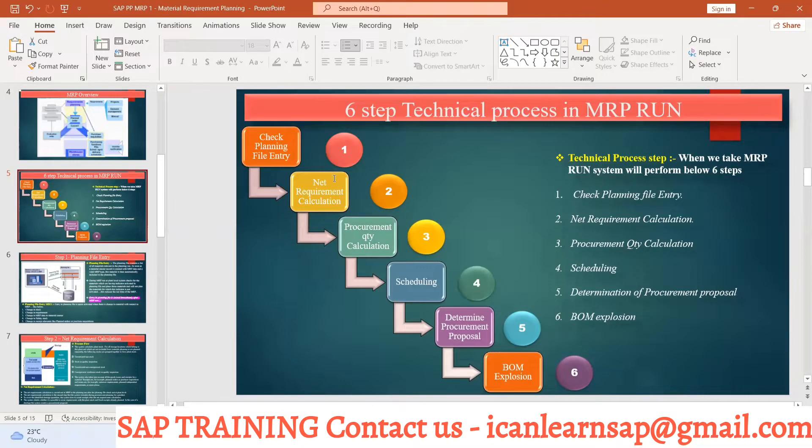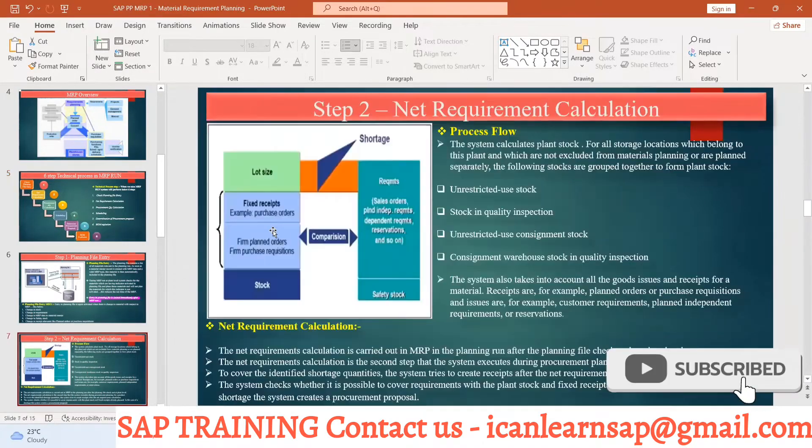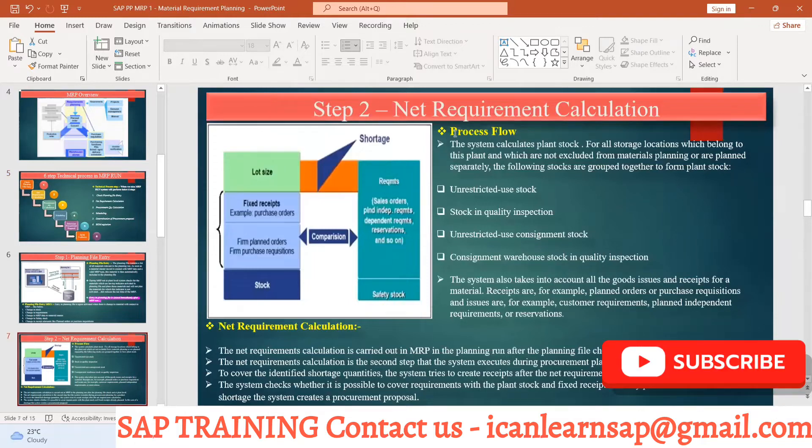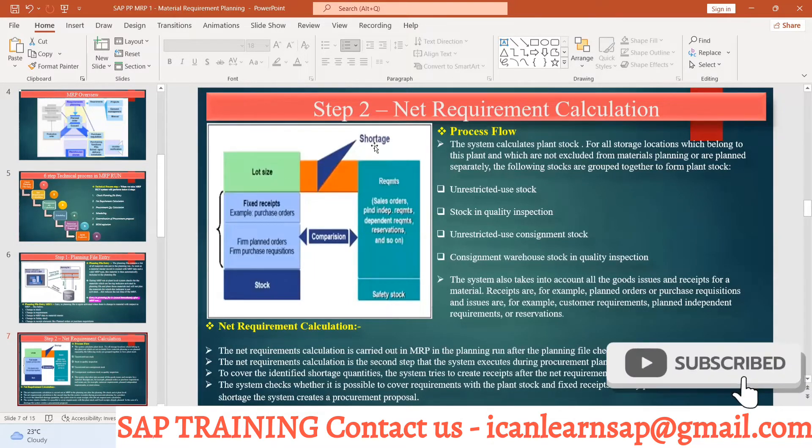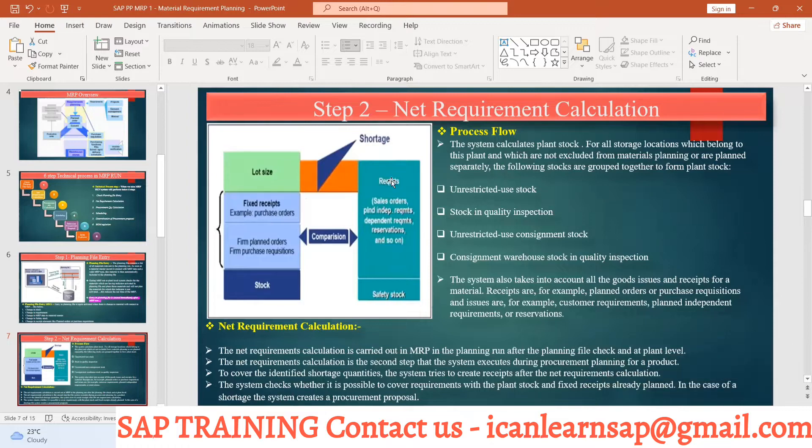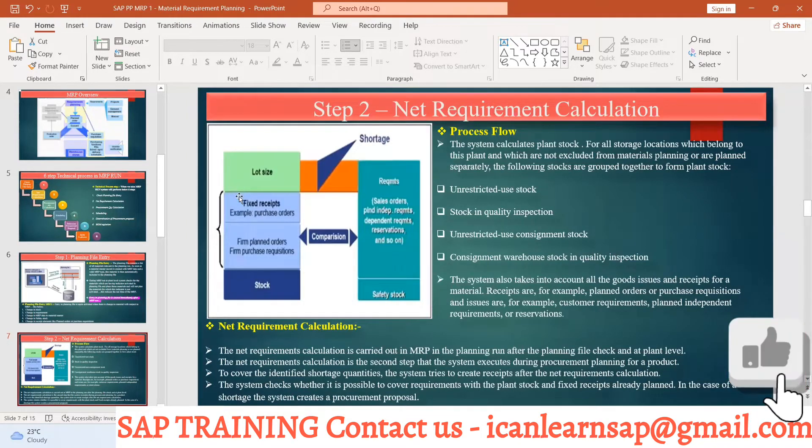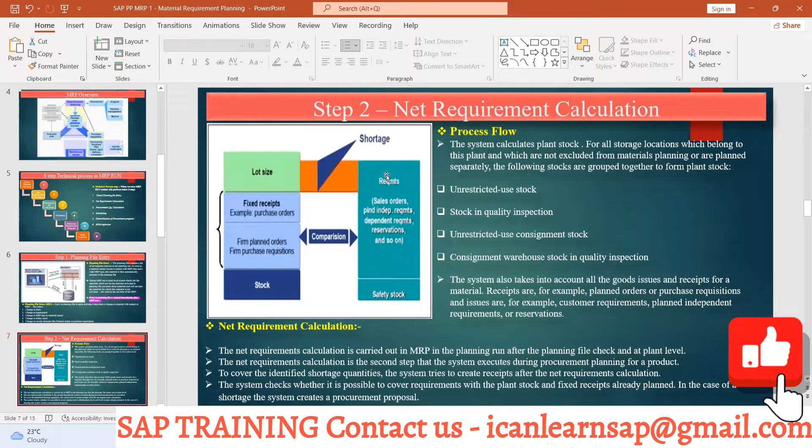Now the second step is net requirement calculation. So what is the net requirement calculation? Here you can see there is a requirement. There are some receipt elements and requirement elements.